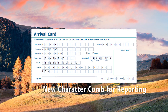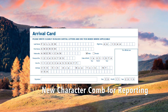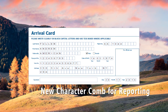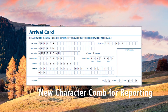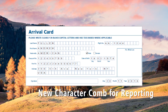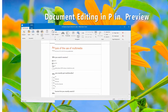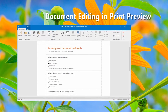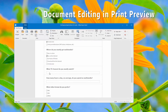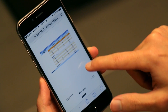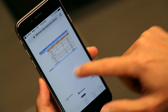We also continue to improve our reporting suite with features like the new character comb control. It allows you to display text so that each character is printed inside cells. This new feature works great for eForms. You can now also edit a previewed document before printing or exporting. And we've also enhanced our report server and made a document viewer for mobile devices.